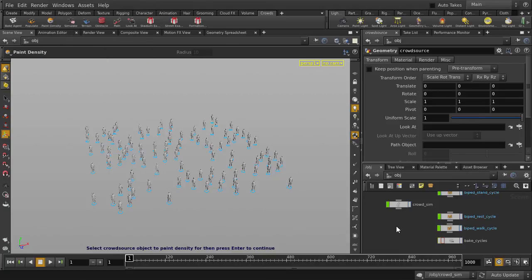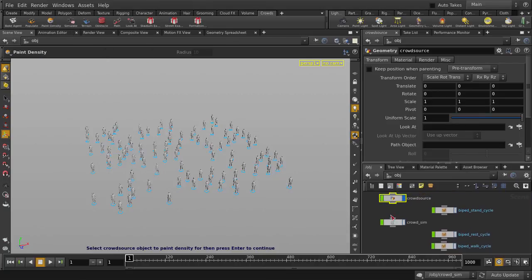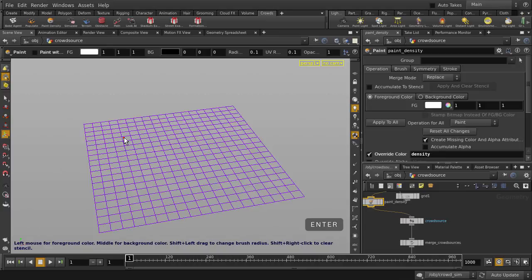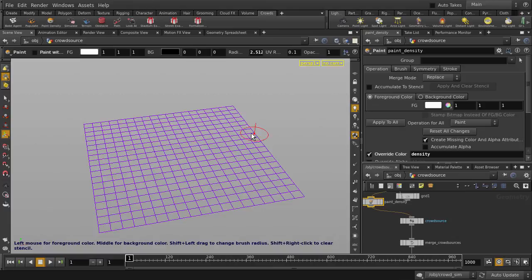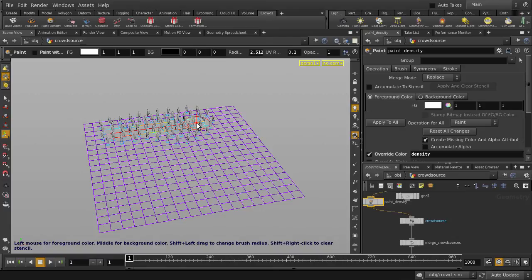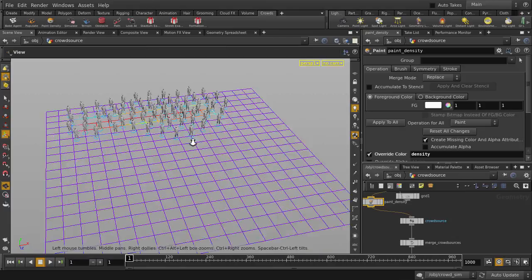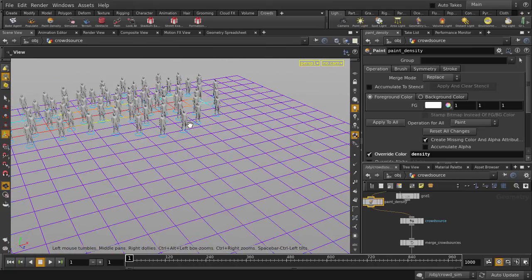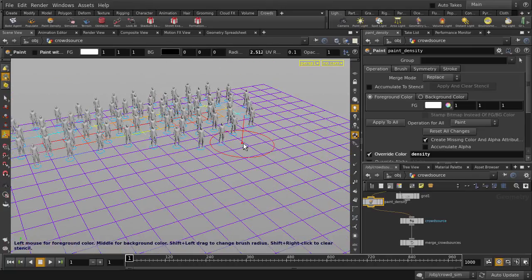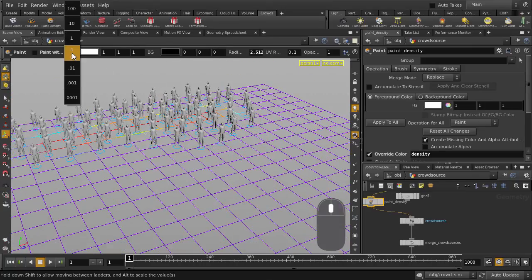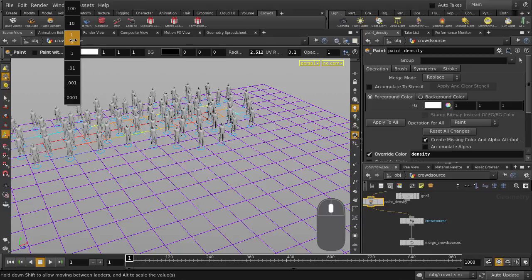Make sure that our Crowdsource object is selected and hit the Enter key. Hold down Shift and left mouse button click and drag to change the brush size. And we can start painting. Changing the foreground color values will affect the density of agents distributed on our grid.